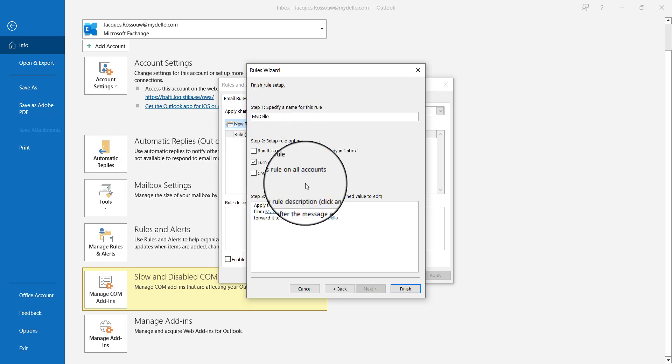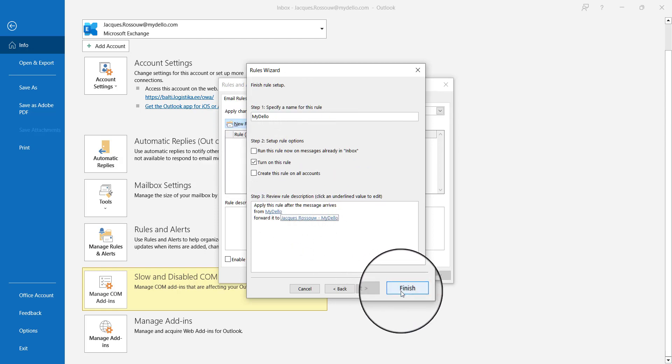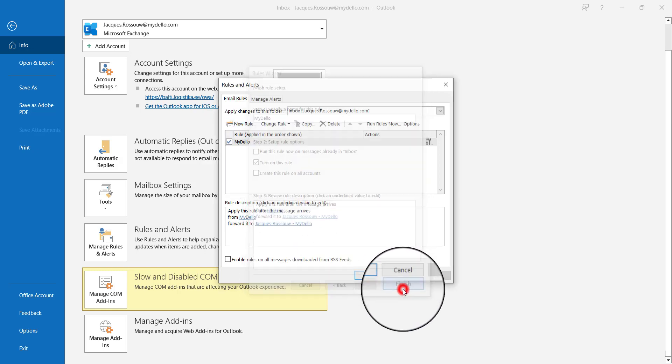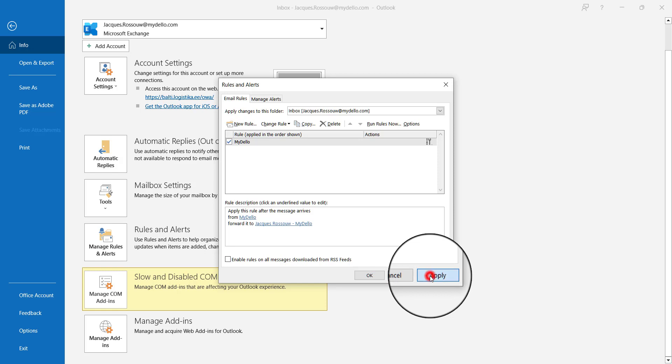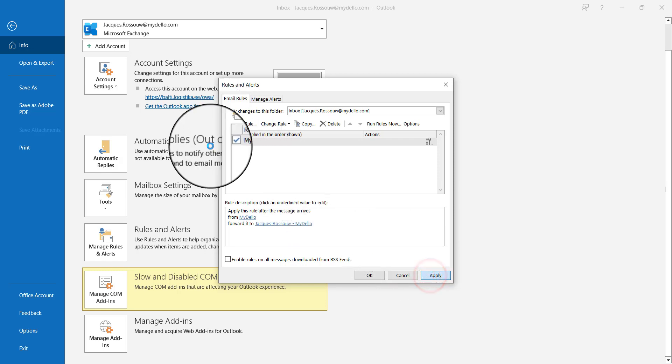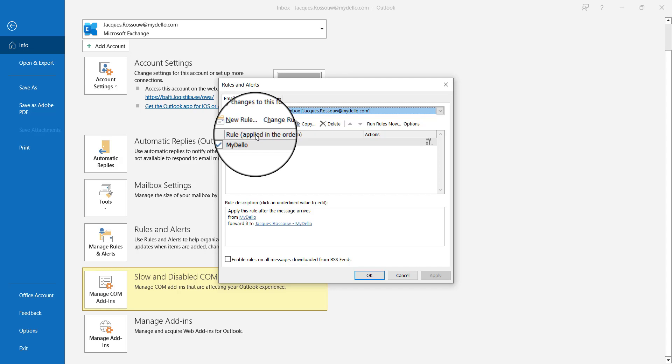I'll leave it as is and click Finish. Now this rule is applied to my inbox, and any email that comes in will automatically be directed to my other email address without me having to forward each mail as it comes in.